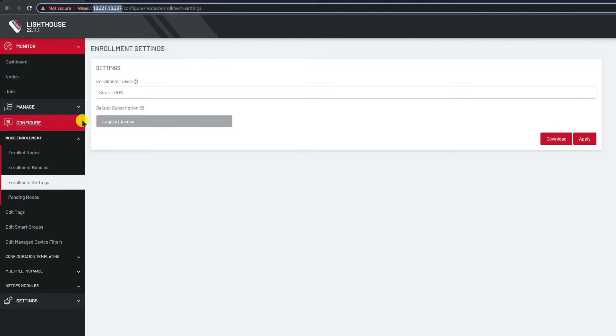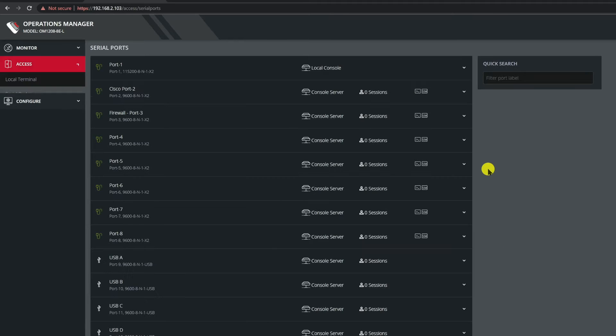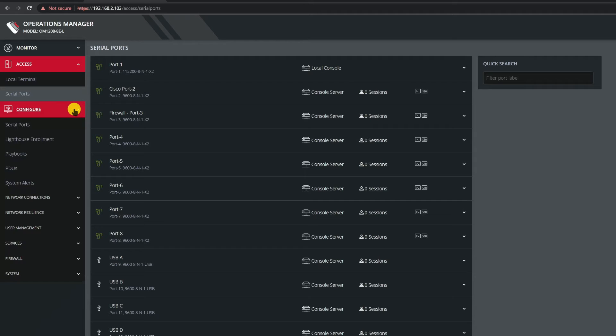Now let's log into the node that will be enrolled. In this case it's an OM1208. However other OM models and the CM8100s will all present the same type of user interface. In the left hand column menu I'll expand the configure menu and then select the Lighthouse enrollment item which will present the enrollment page.